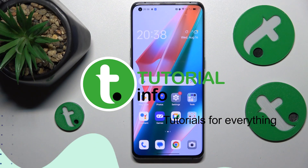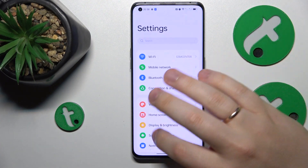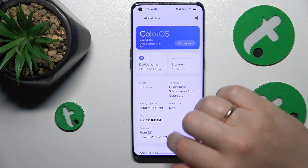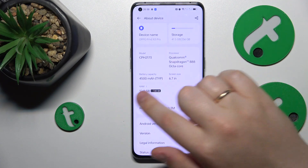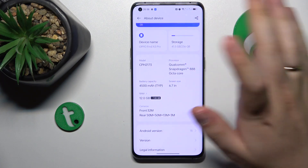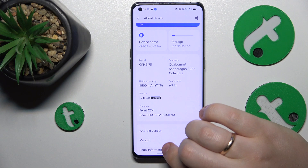To start, you will need to launch Settings, then enter the About Device category, and here you'll be able to see how much RAM you have among other useful specifications.